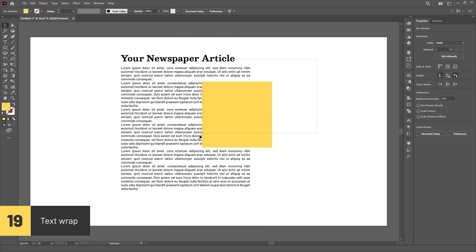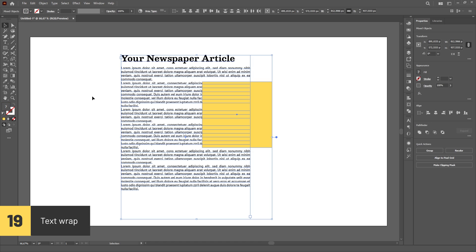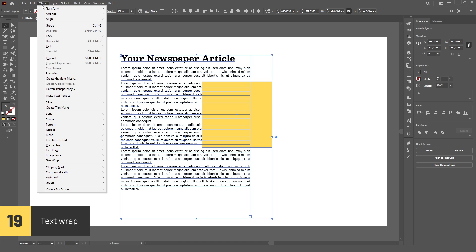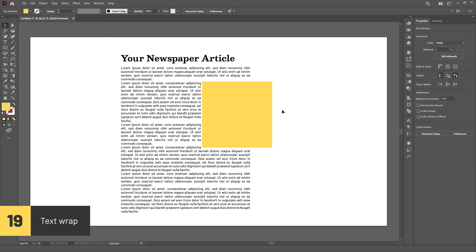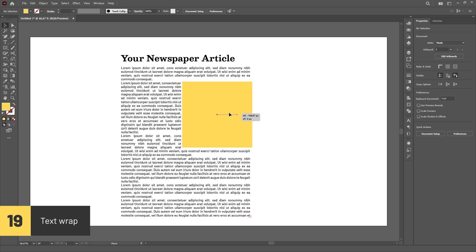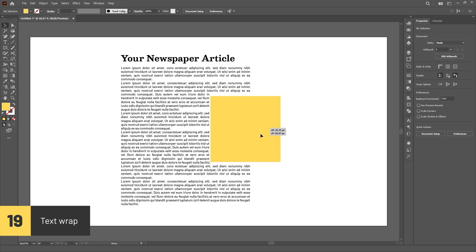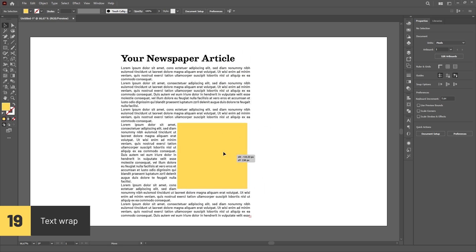If you select text and other objects such as paths or images, you can activate Text Wrap by going to the Object menu, then Text Wrap, then clicking on Make.